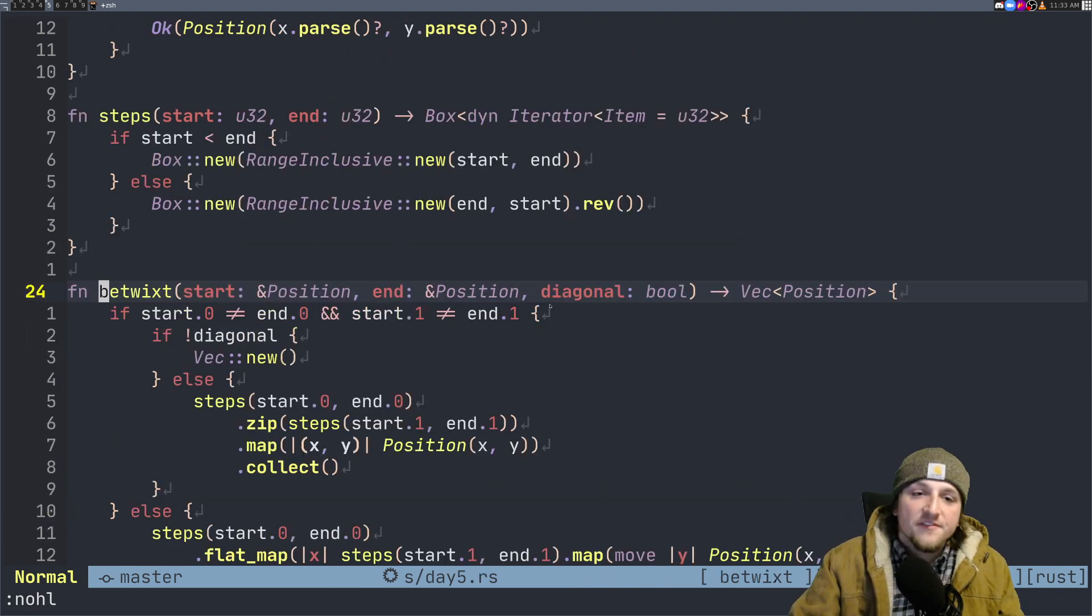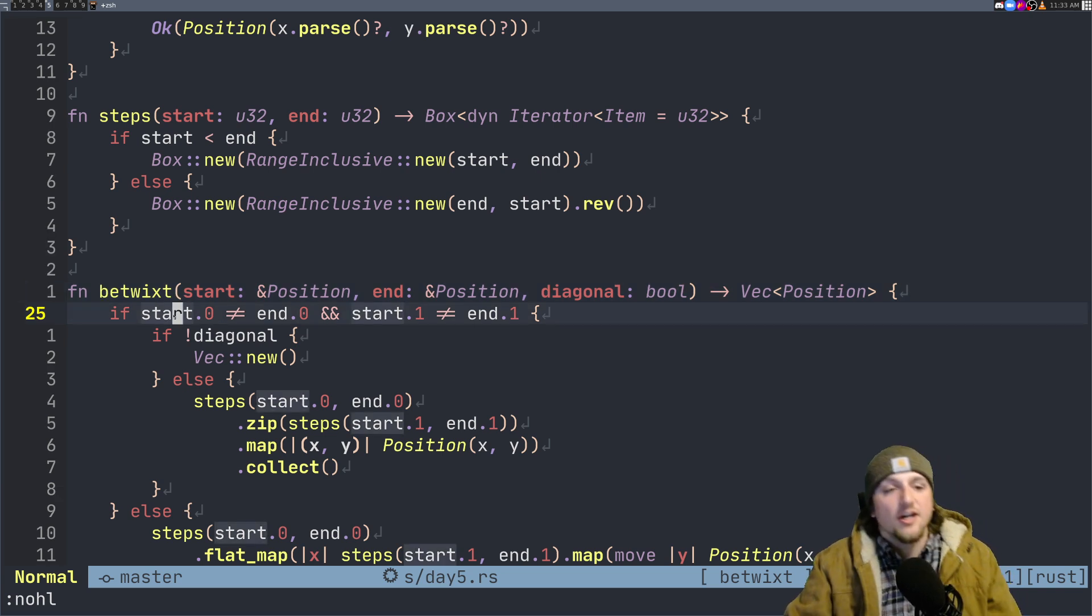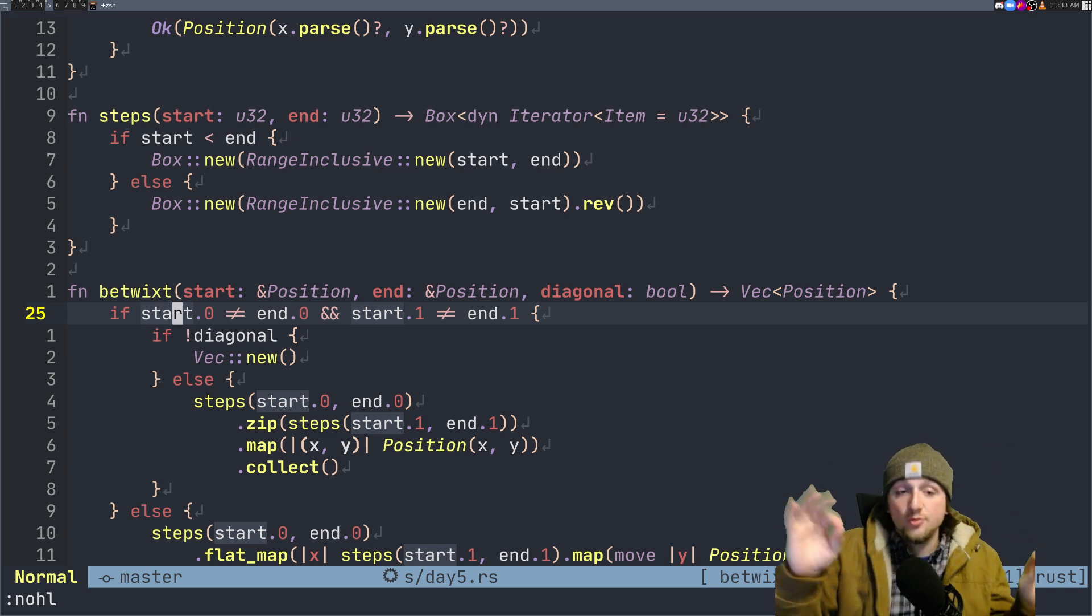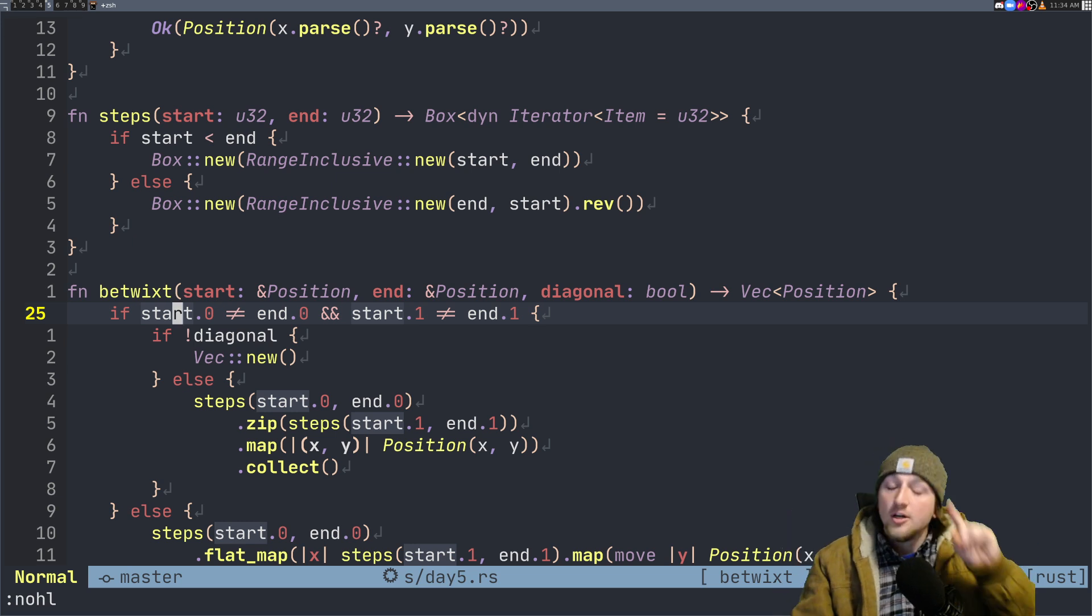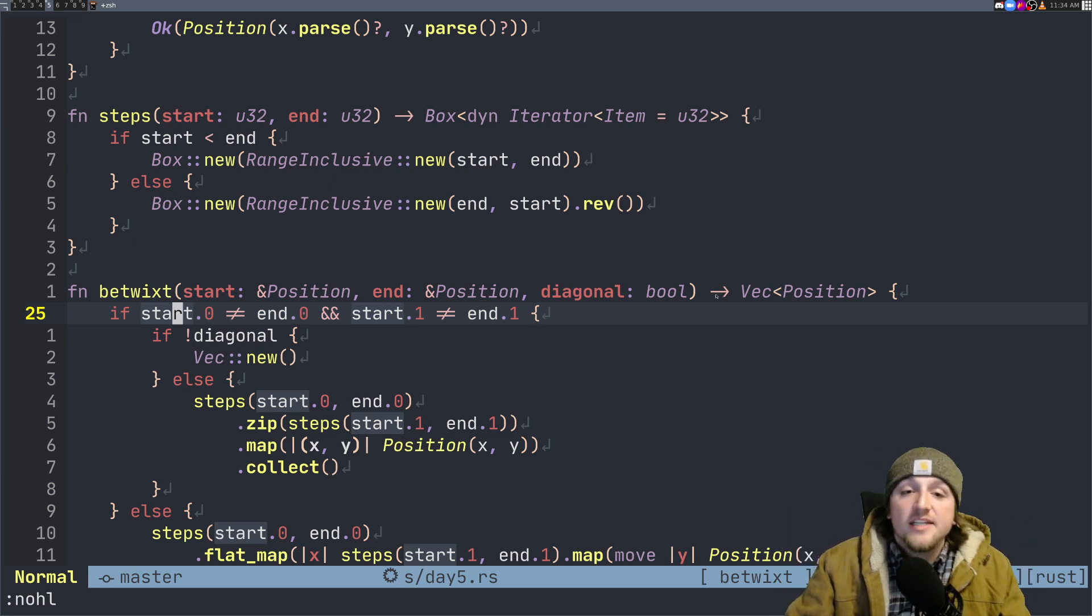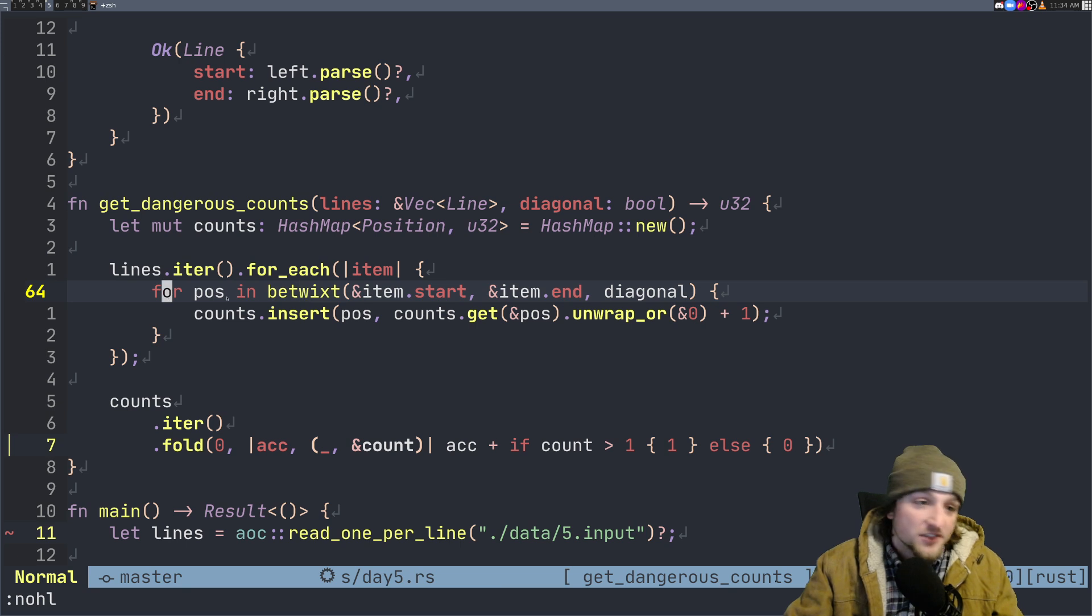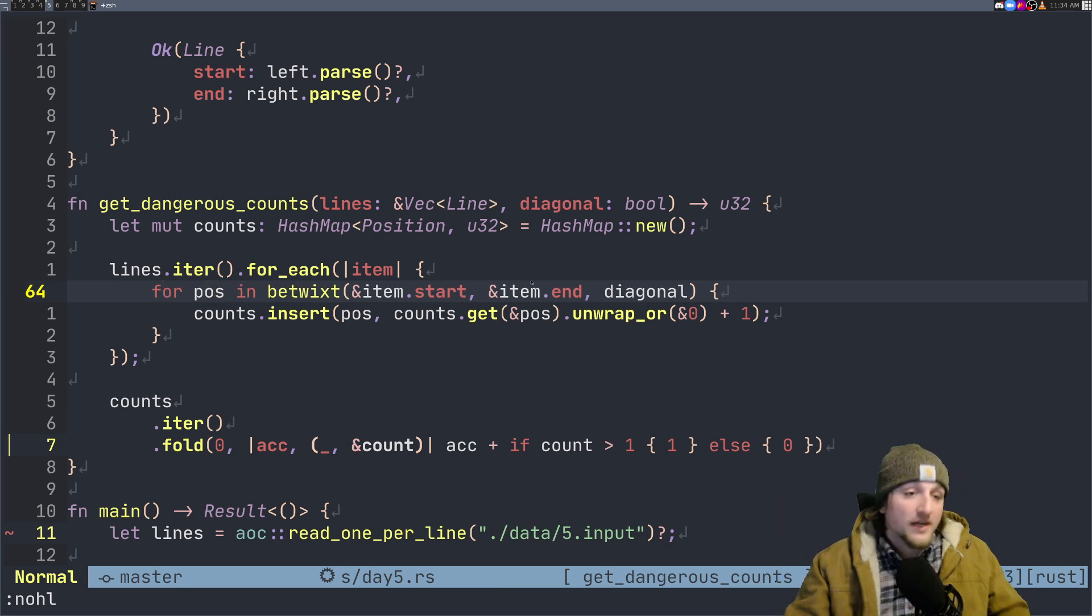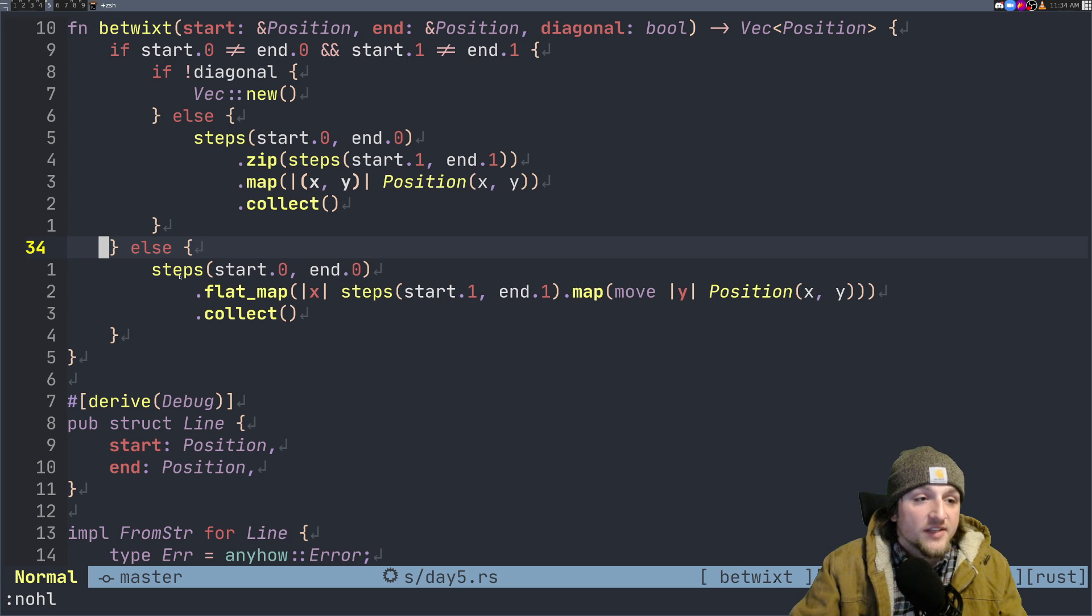The first thing is we check if this is going to be a diagonal. This is basically asking are the two x's and the two y's not equal to each other? Then it has to be a diagonal. Remember for part one we ignore diagonals, so we can basically just return an empty vector. If you think about iterating through here, it'll just say for position in empty vector, nothing, move on to the next one.